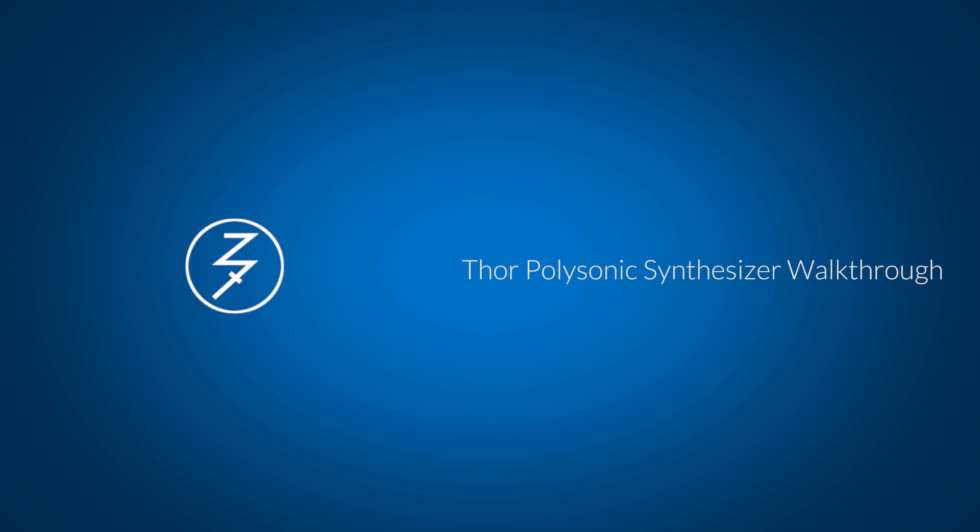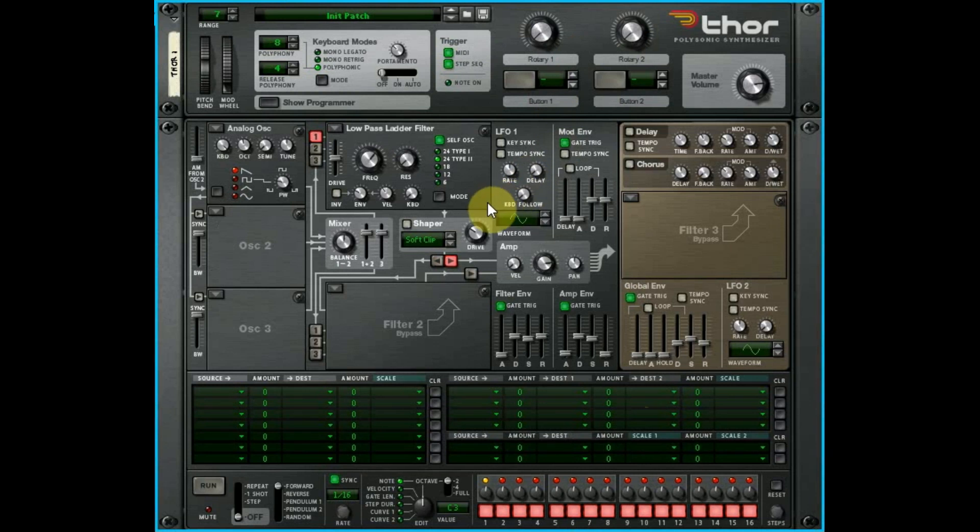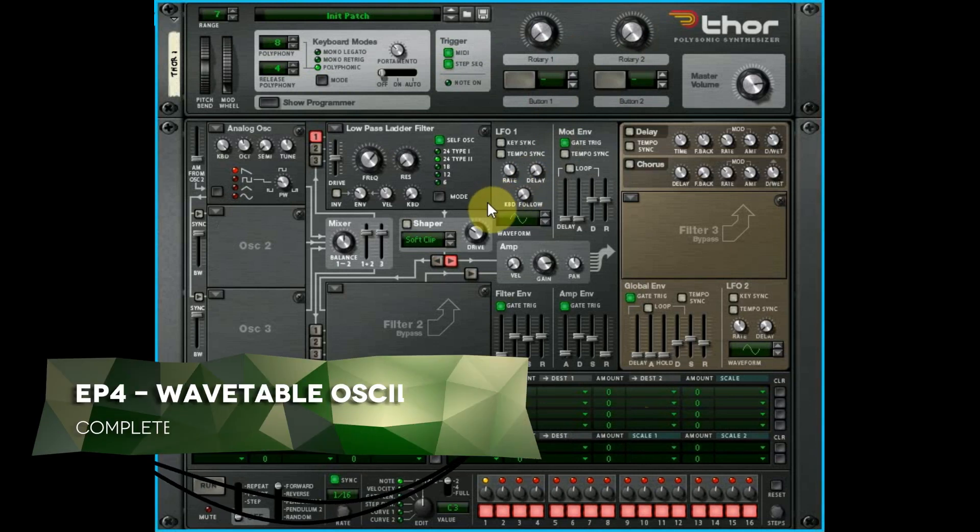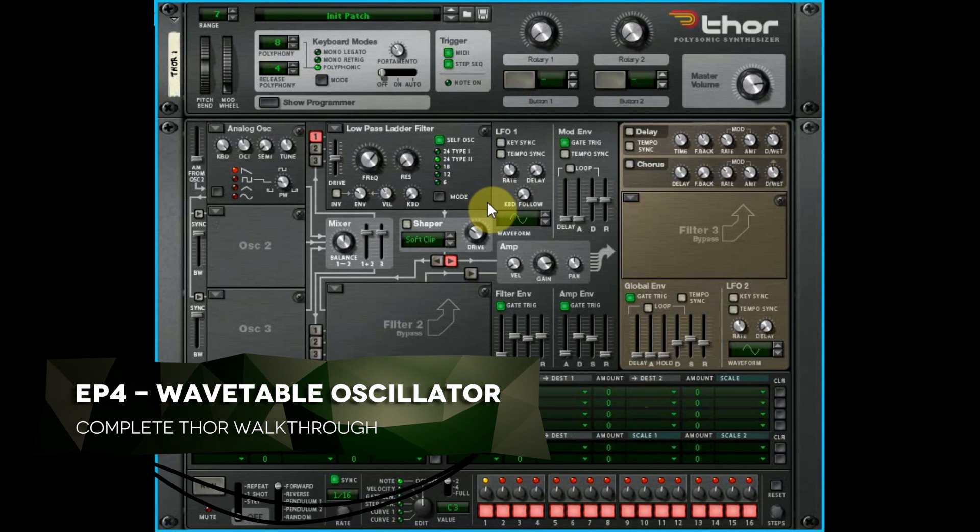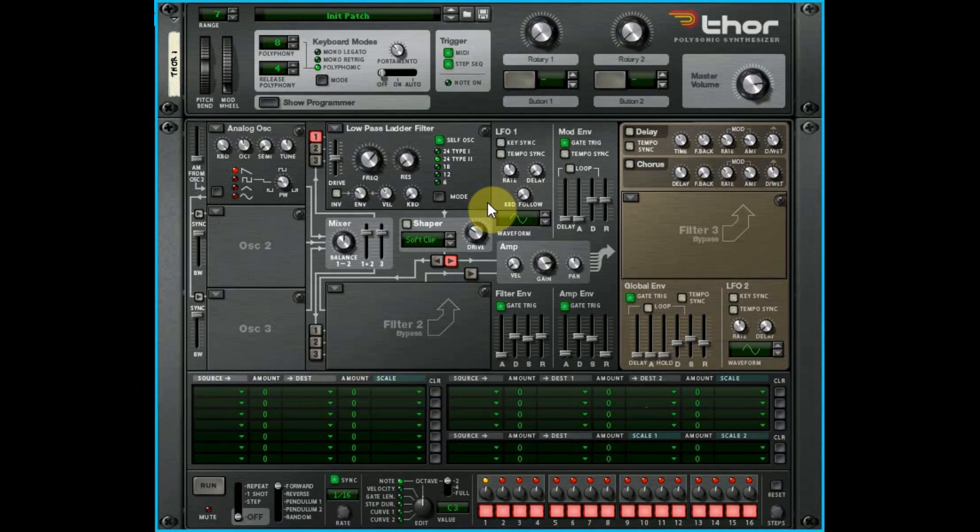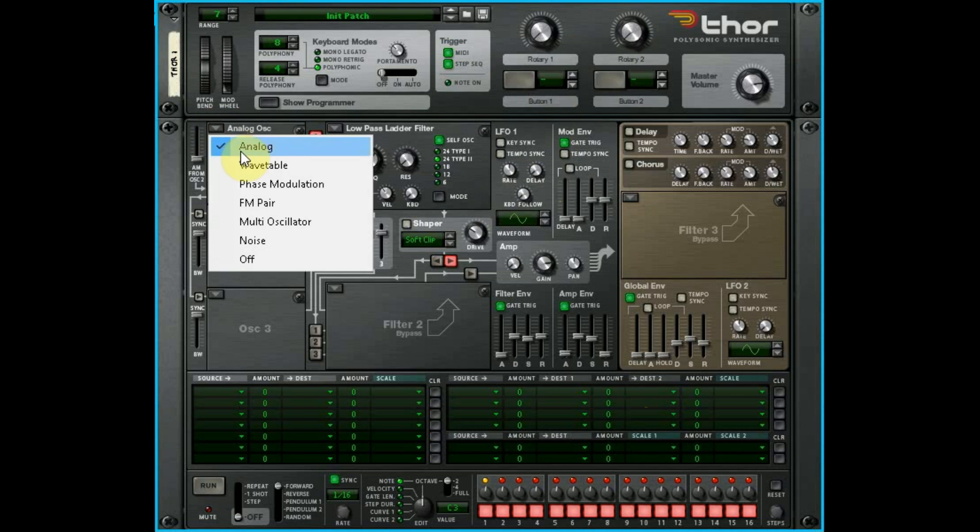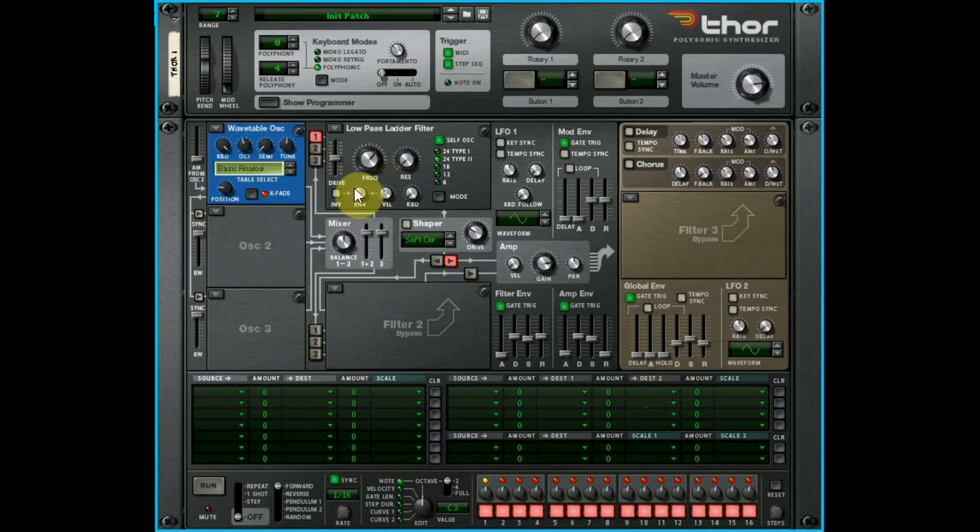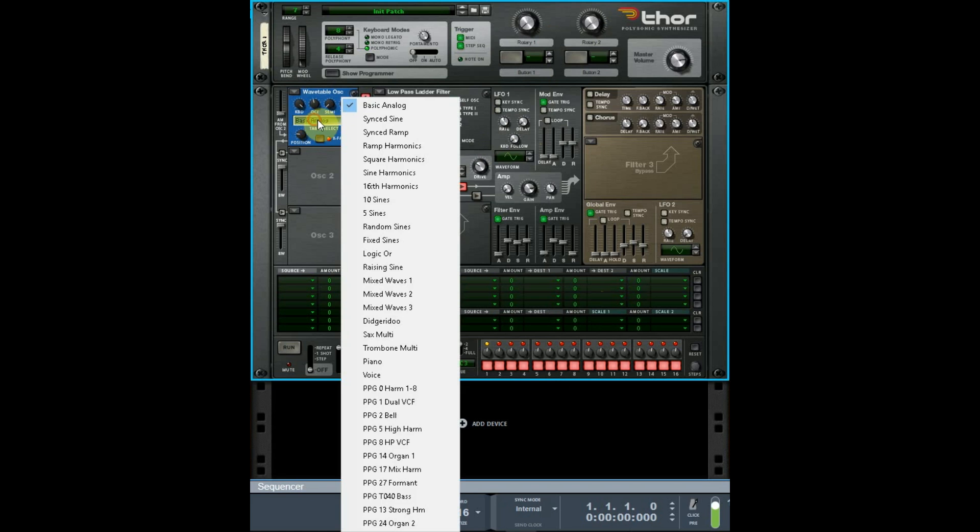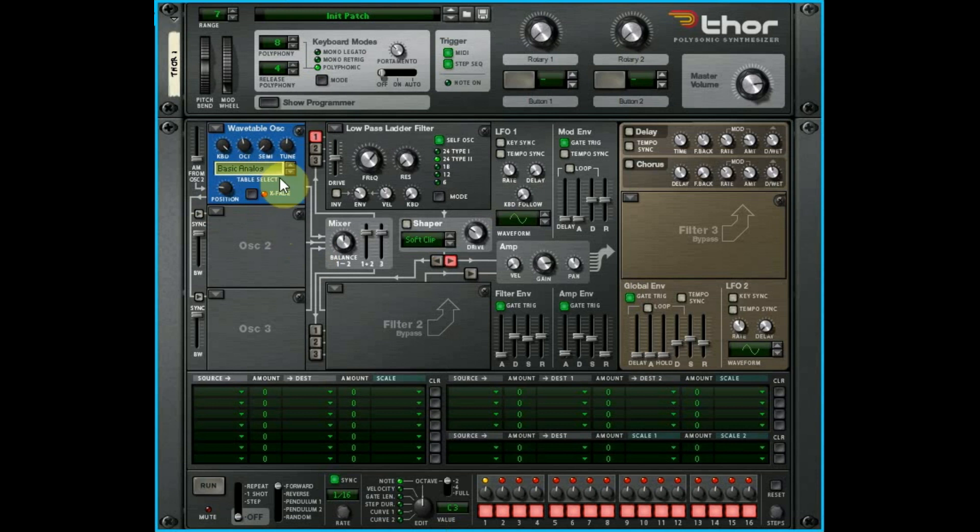Hey there, this is Chad from Zombie Fight Shark. Welcome to episode four of our complete Thor walkthrough. We are covering oscillators in this section. The last one we covered the analog oscillator, and in this one we're going to do the wavetable oscillator, which has like a billion sounds, so we'll go through those kind of quickly.